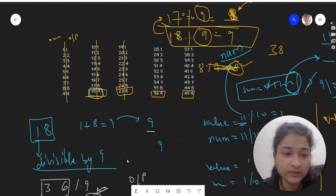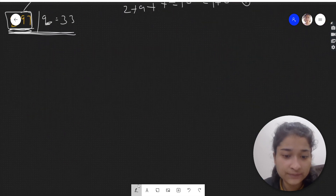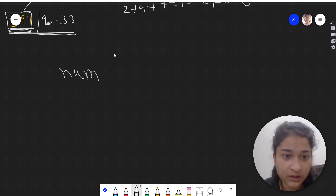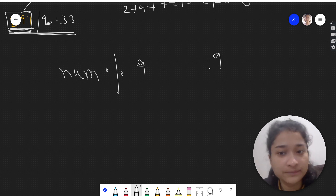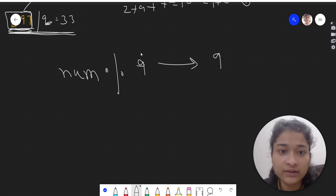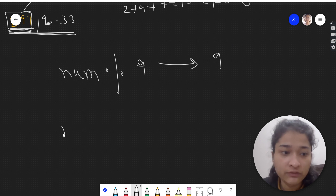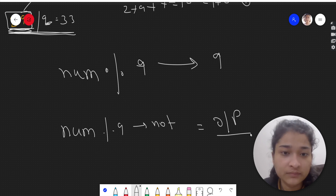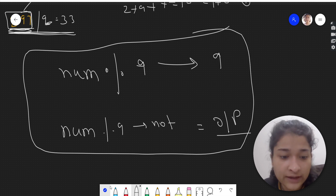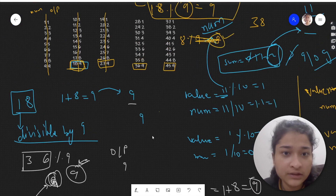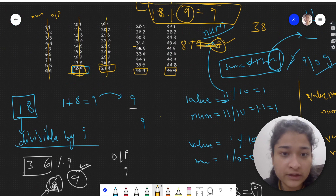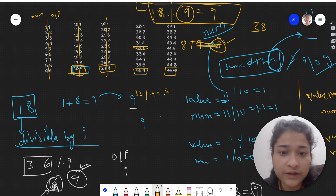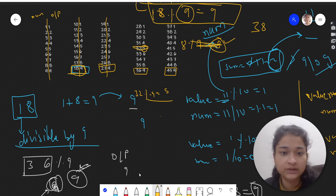The conclusion is: if the number mod 9 equals 0, meaning it is divisible by 9, the final answer is 9. If it is not divisible by 9, then num mod 9 gives the answer. For example, 32 mod 9 is 5, and indeed 3 plus 2 is 5, which is the output. Let's see the code for this.